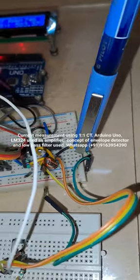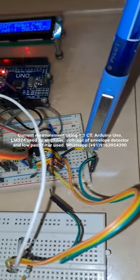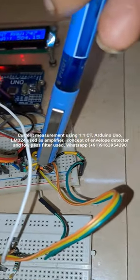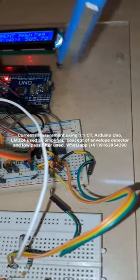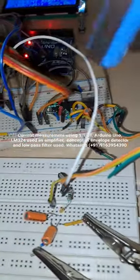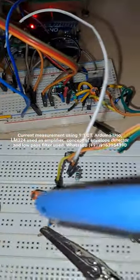After the envelope detector in the previous video we have seen there was fluctuation on the Arduino Uno reading. So I have used a low pass filter.